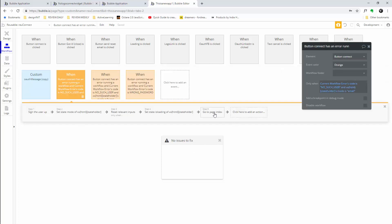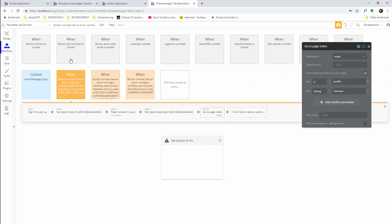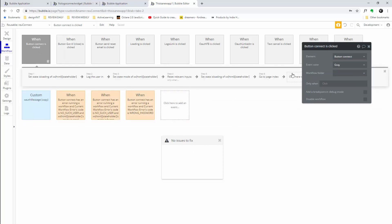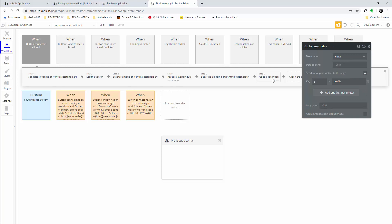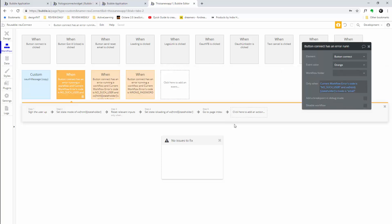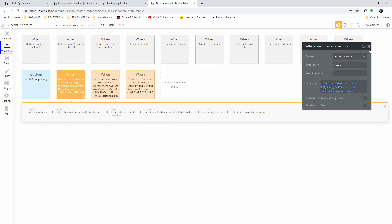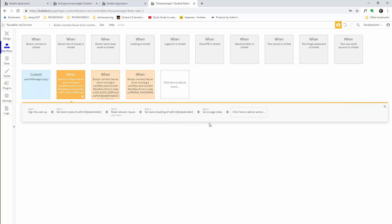Keep in mind these are two different redirects: one is when a user logs in, and one is when a user signs up. Something to keep in mind for your own UX flow — however you decide to set it up, you can change that over here.